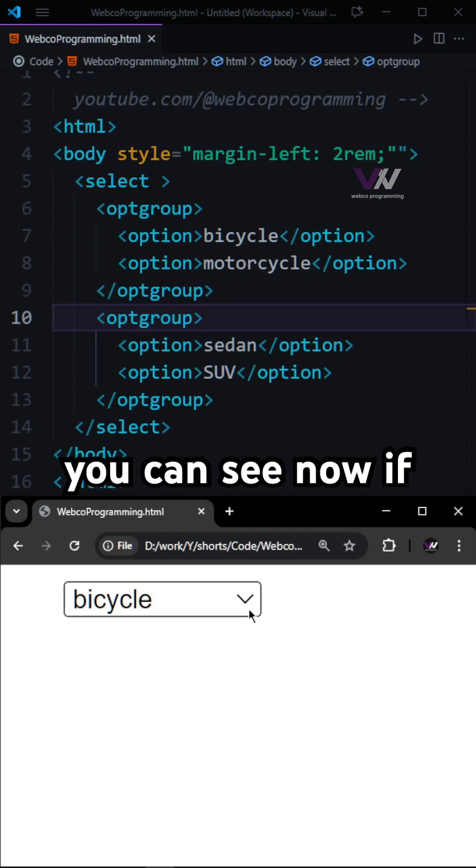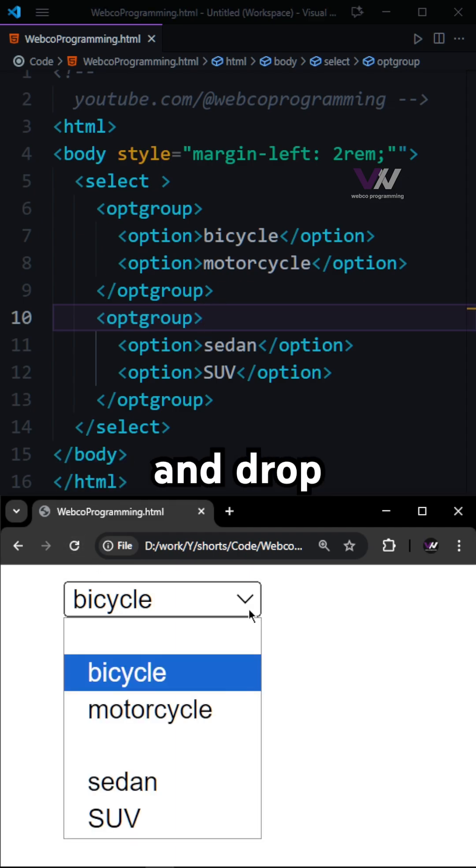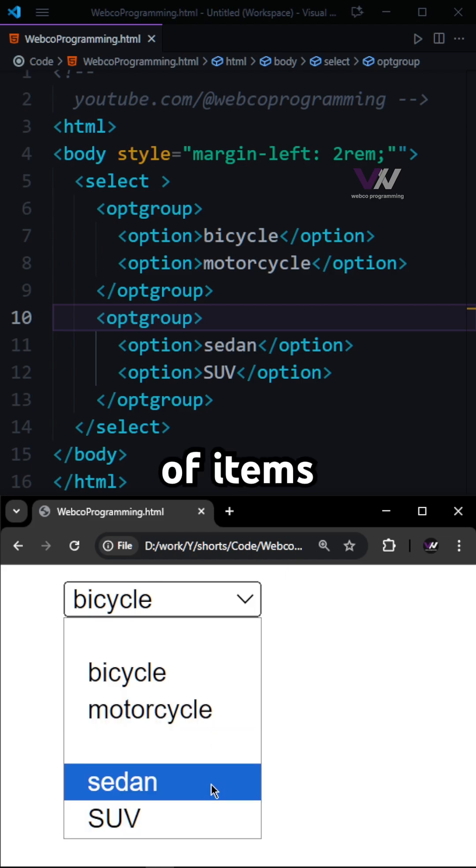And if we refresh, you can see now if we click on down selector and drop-down, we got two types of items.